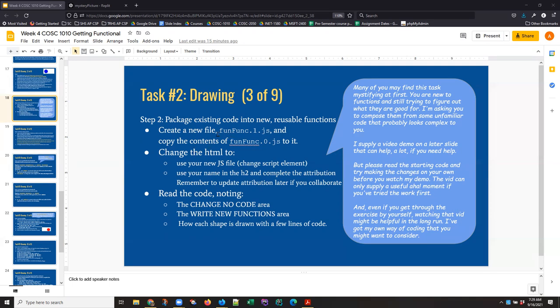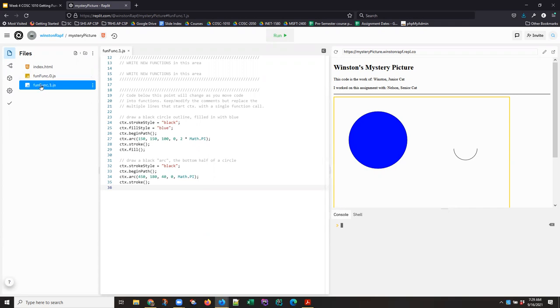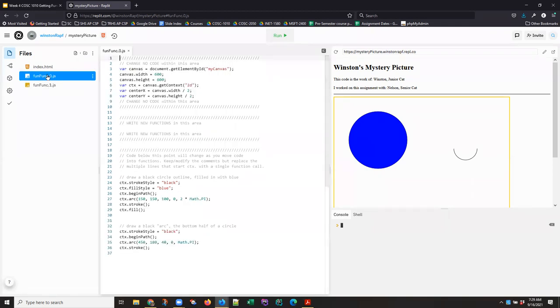So I am starting with the week's exercise in here on slide number 18, where basically we're being told to take the original .0 code, make a copy of it, and change the index.html to access the new copy. One of my cats, Winston, has graciously allowed me to work in his account. He's created a new function called funfunk1, a new file, and he's copied the code out of the 0 file and into it.